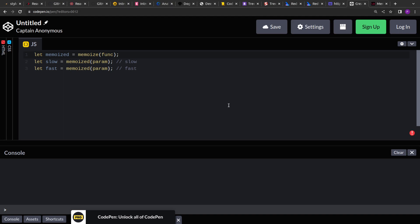Hello guys, I hope you are doing good. In this video, we will see how to create a memoized function.